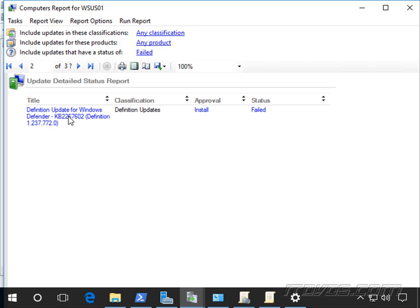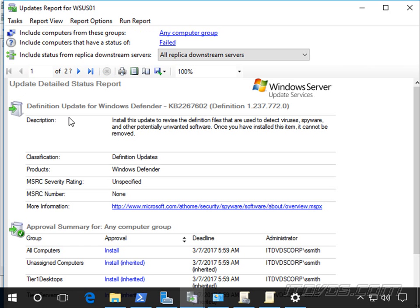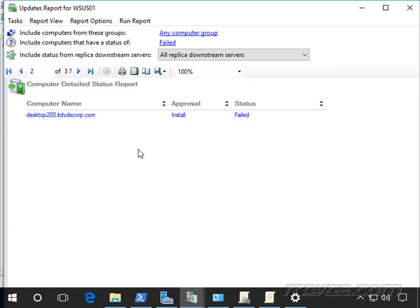So I can click on it to get more information. I can read about it, see what it is, let's see it's a definition update.